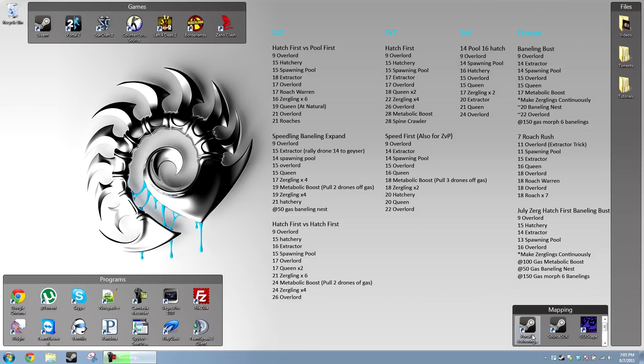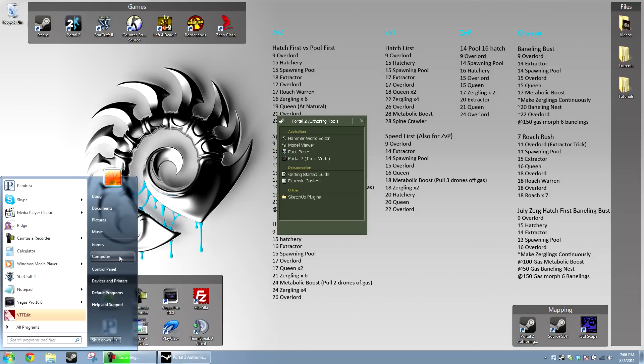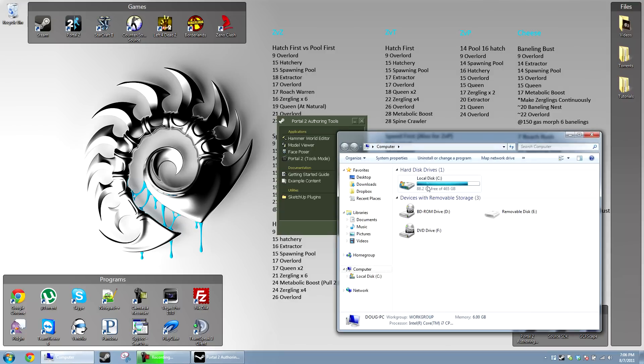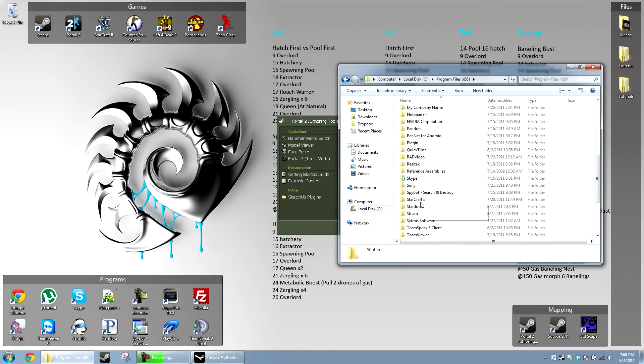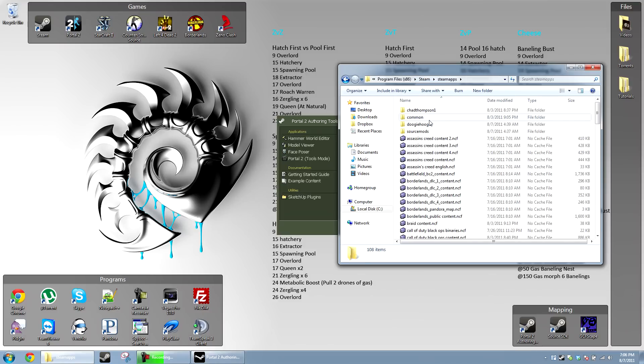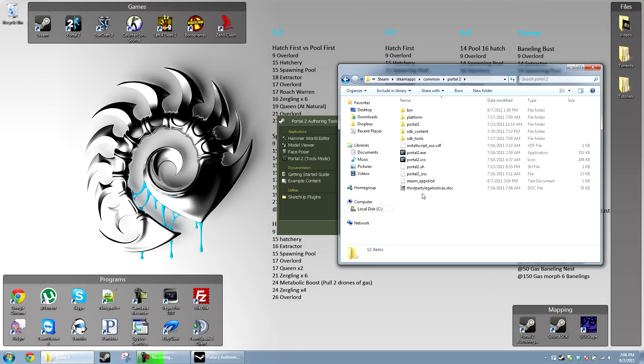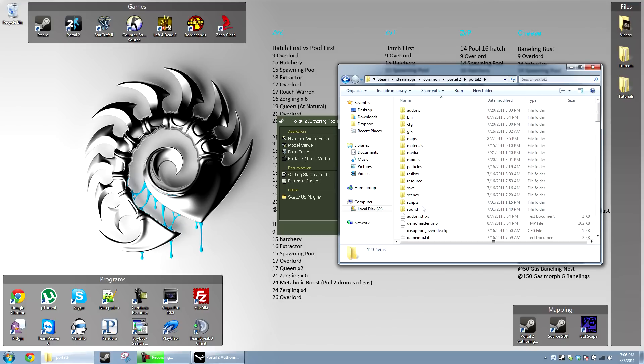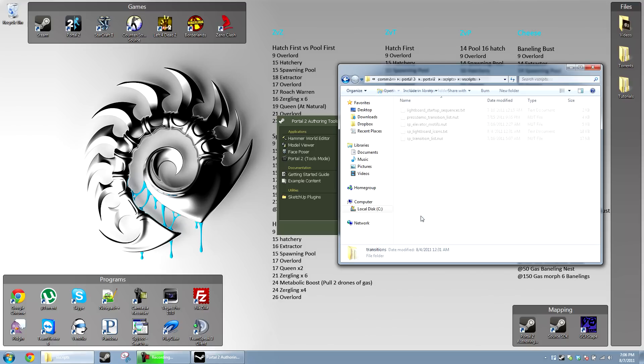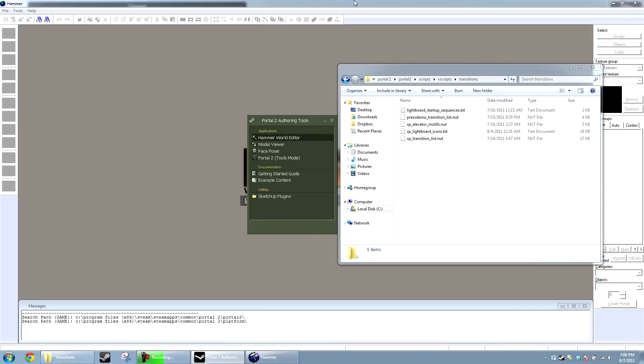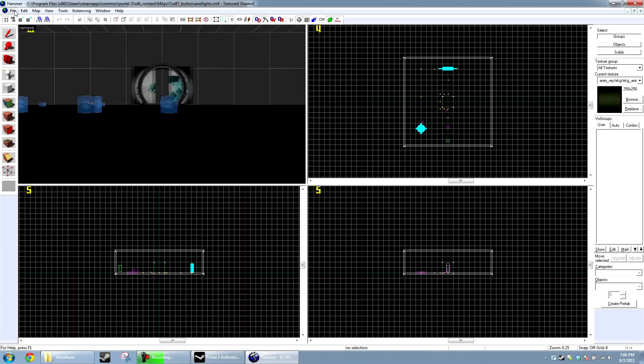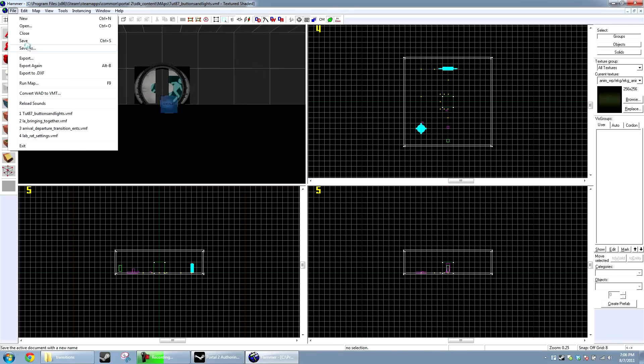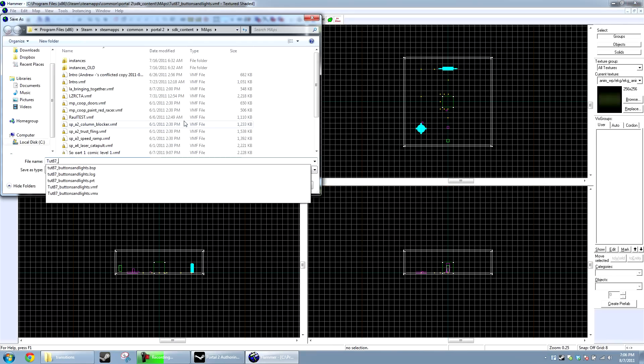So, first what we're going to do is open up the authoring tools and go to my computer. We're going to browse to our Steam location. For most of you, it'll be like C, Program Files, X86, Steam, SteamApps, Common, Portal 2, Portal 2, Scripts, Vscripts, Transitions. Alright, so we'll just keep that there for now.